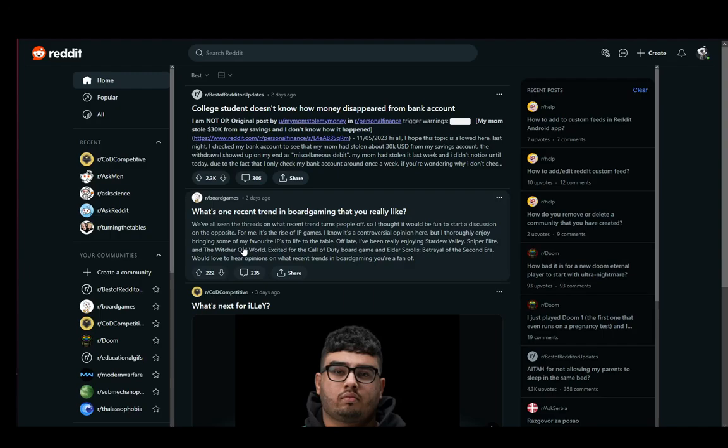Hey everybody, what is going on? I hope you guys are all doing well and welcome to another tutorial video. In this video I'll be explaining to you guys how you can create a custom feed in Reddit, so let's get right into it.